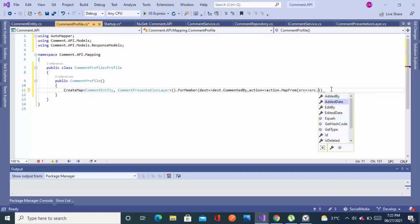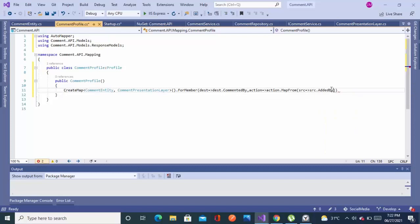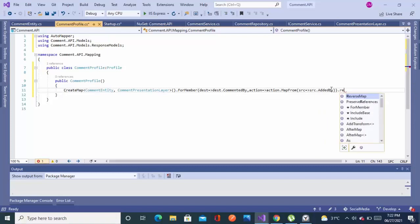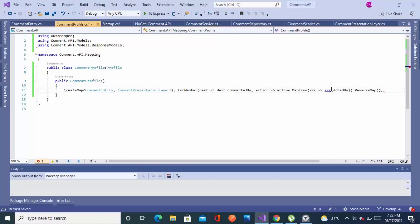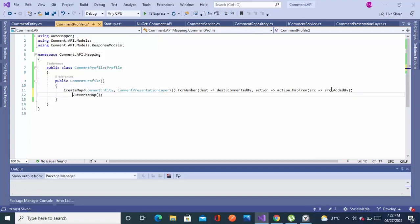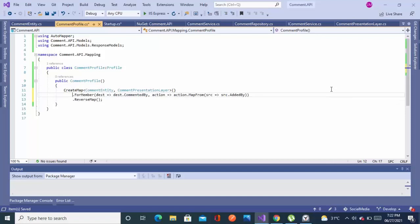So this is the way by using which we can map the object. Comment entity, comment entity, EditBy. We are done with one. If you have multiple properties like that, you can configure it here. And then dot ReverseMap. We are done with this one line. If you have many more properties, you can do it by chaining up like dot ForMember, and again you will repeat the same lambda expression for different property names.